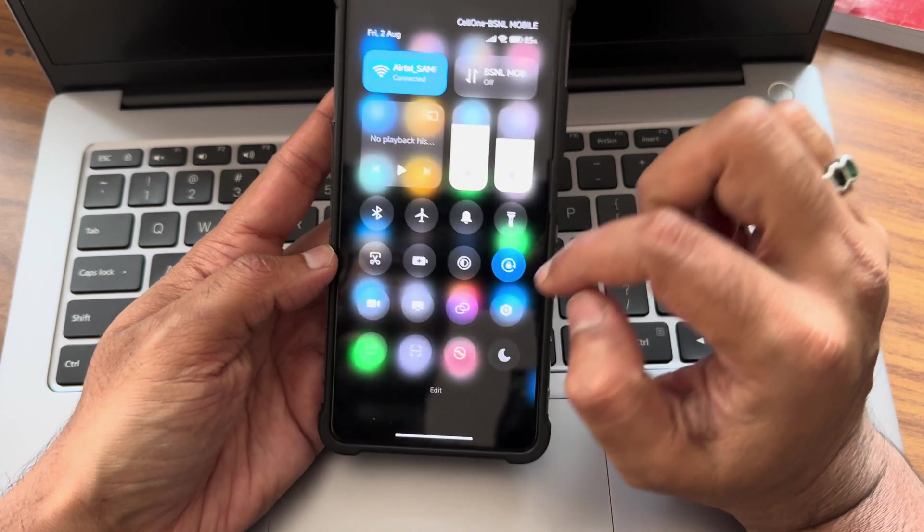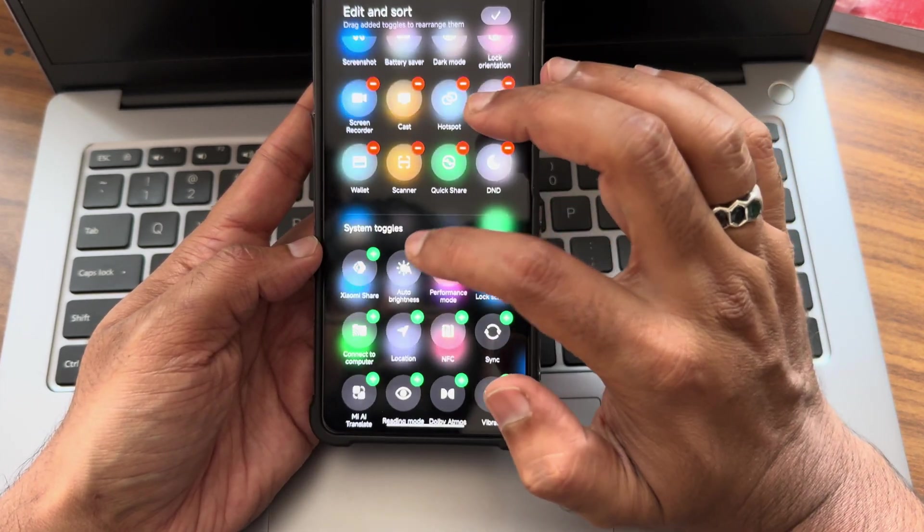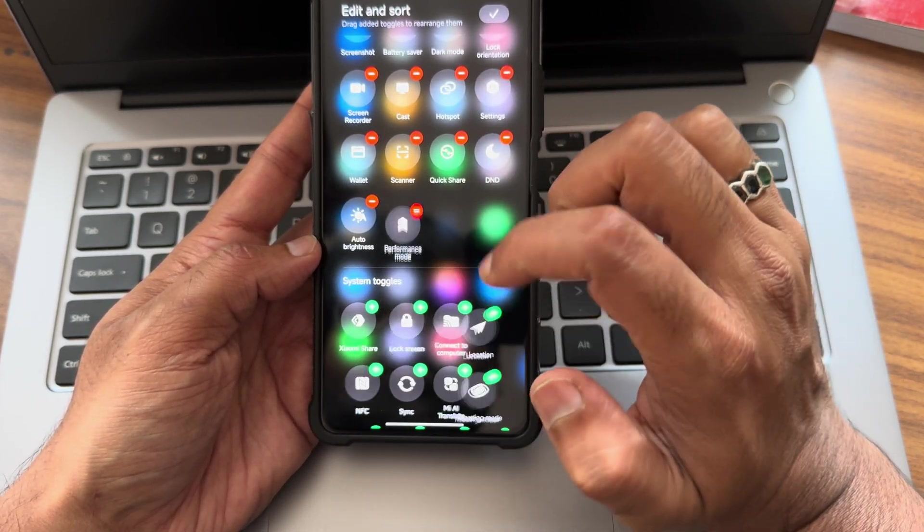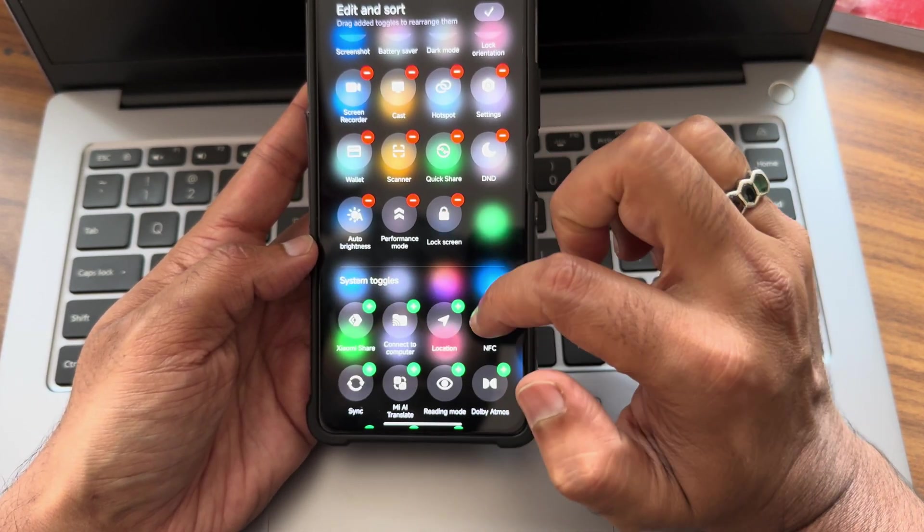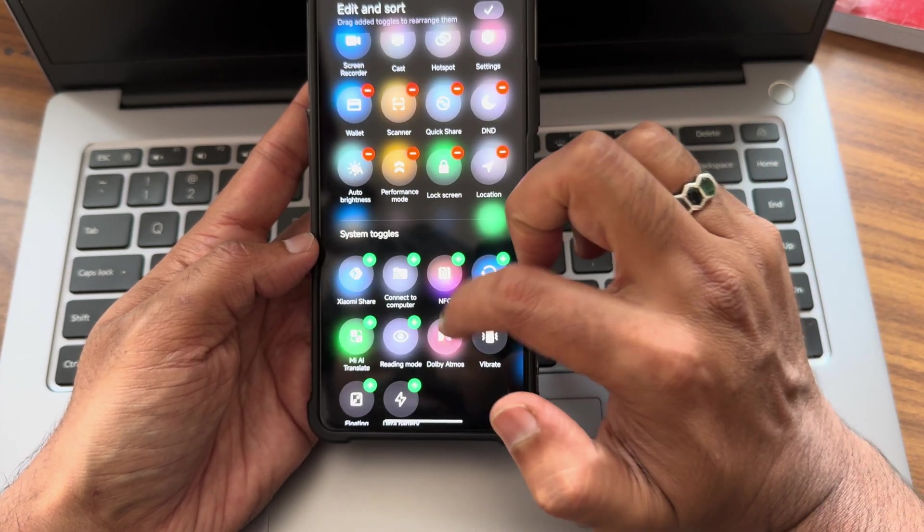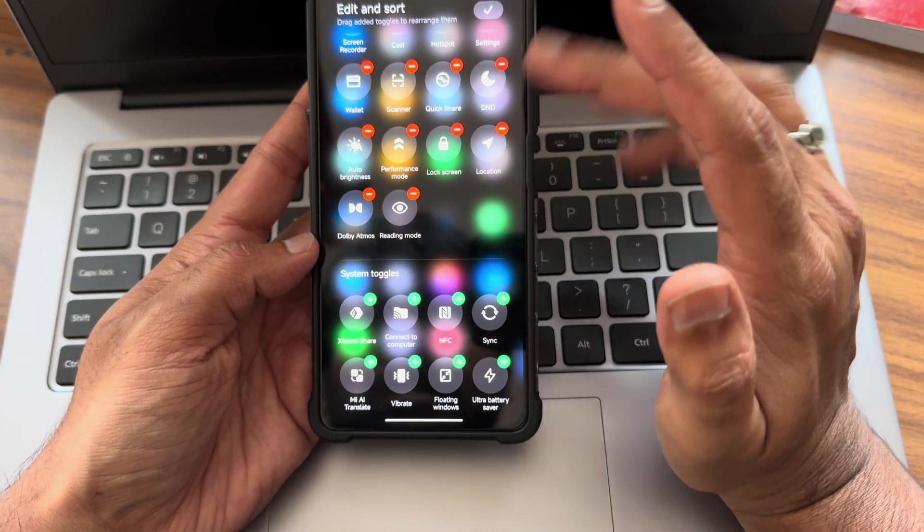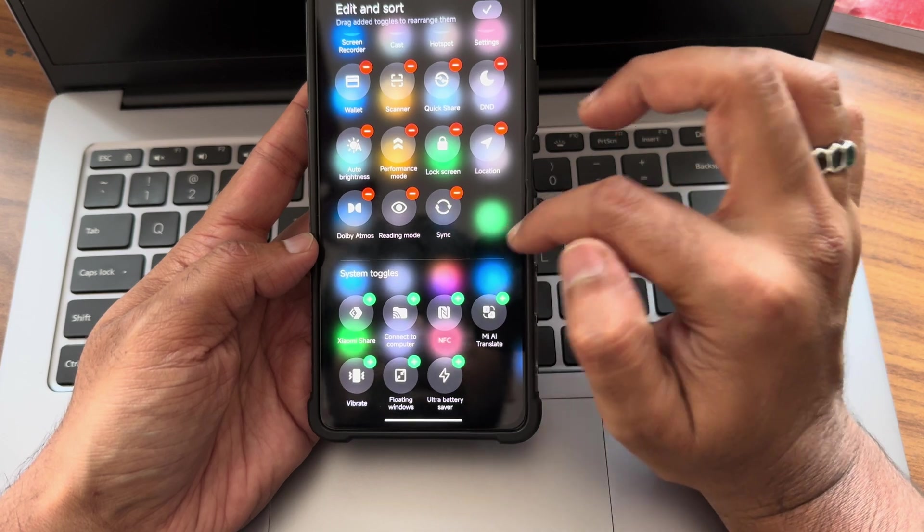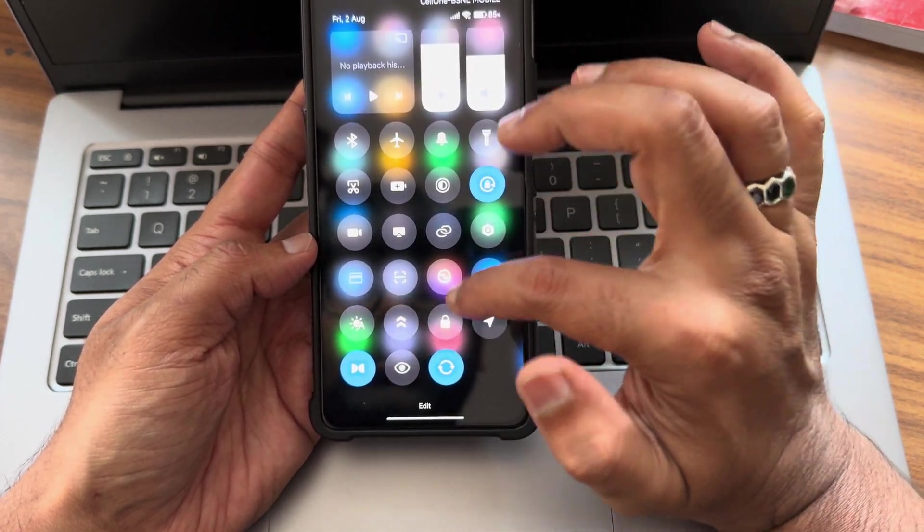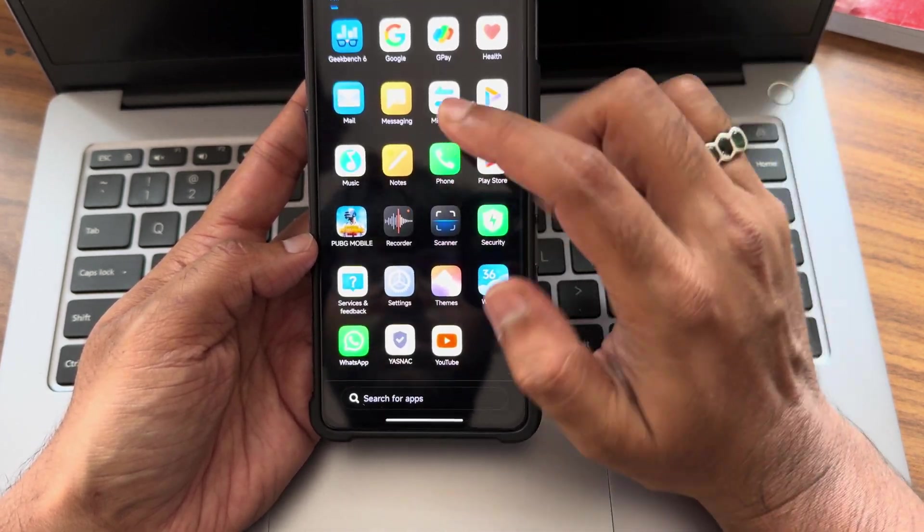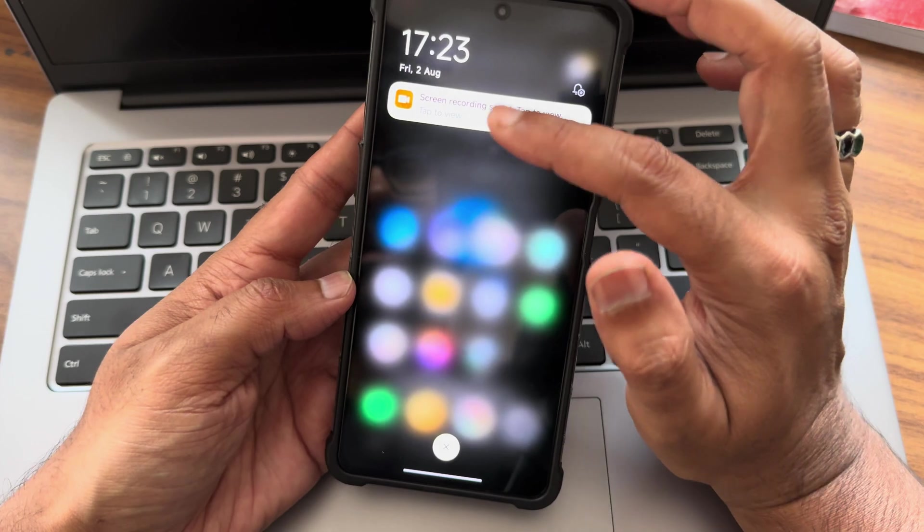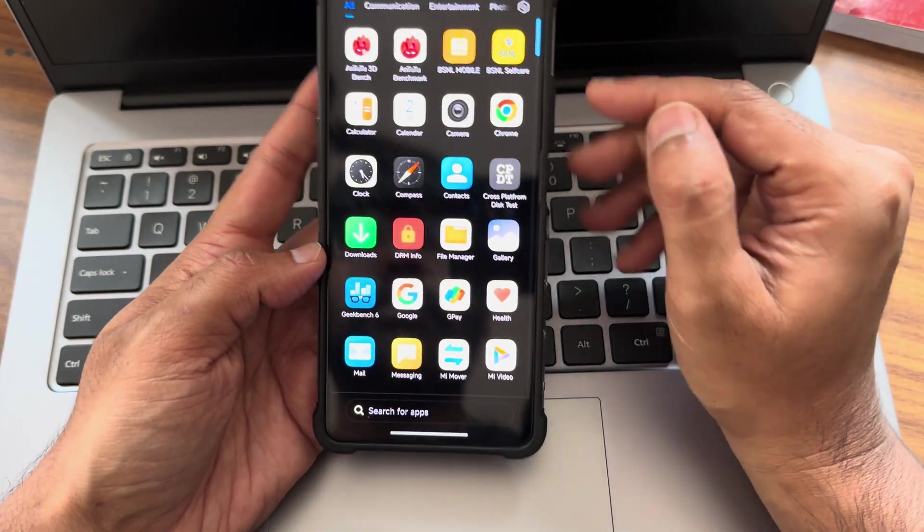This is quick settings toggle. In the edit section, you also get these options - performance mode, location, Dolby Atmos, reading mode. If you want, you can add them and all. I'll disable location. These are the gaming experience in this particular ROM.